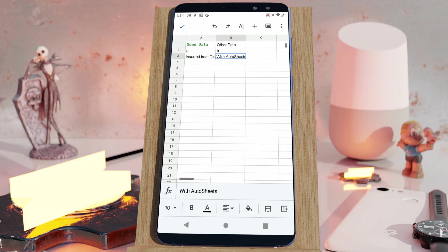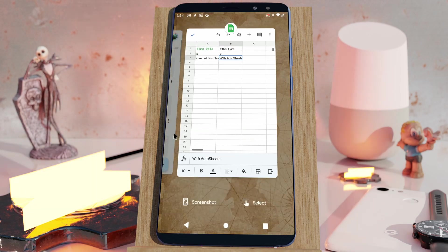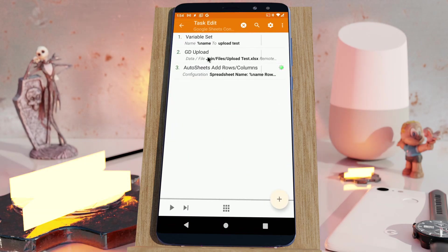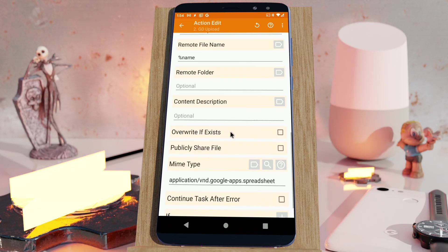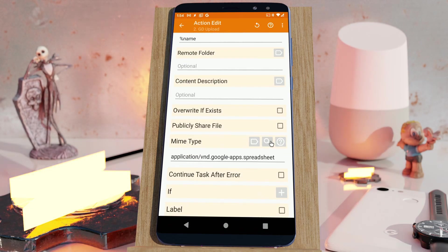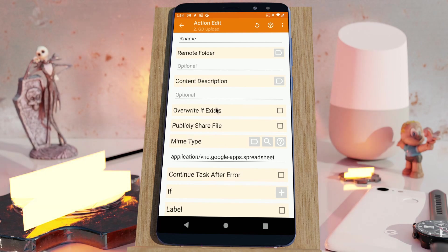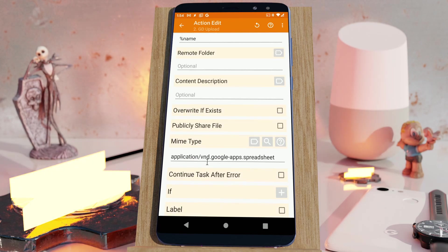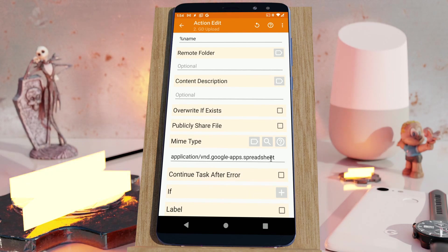You can also use this to convert files to Google Docs and any other compatible types. So this is how you can convert Microsoft Excel files and other files to compatible Google Drive files.